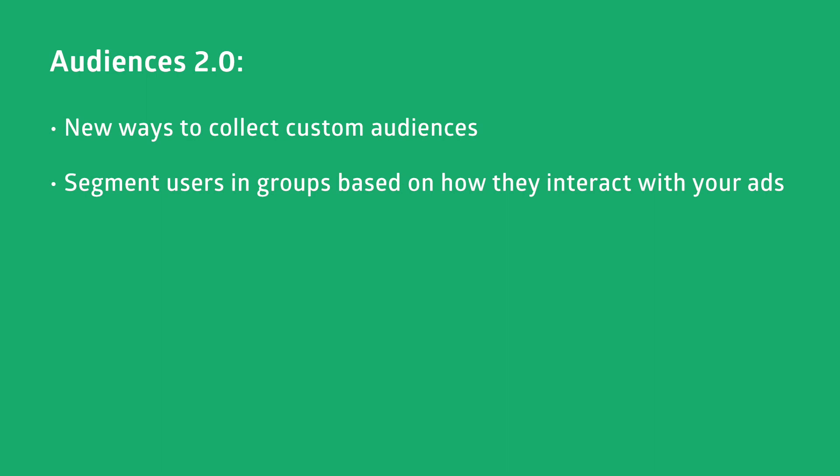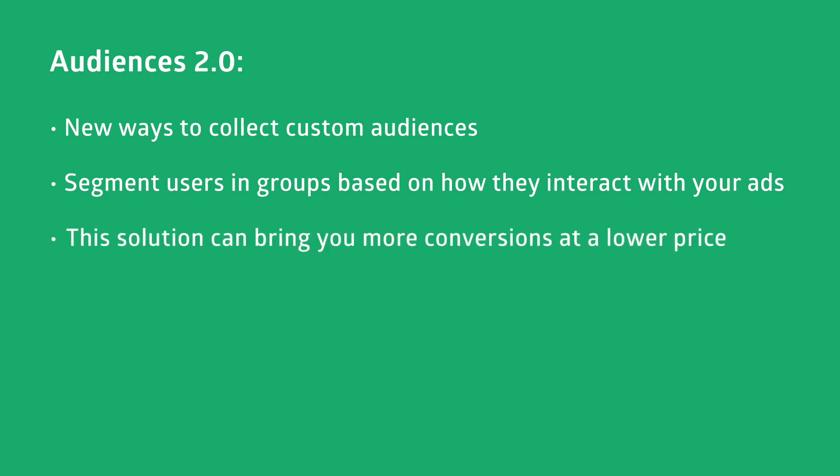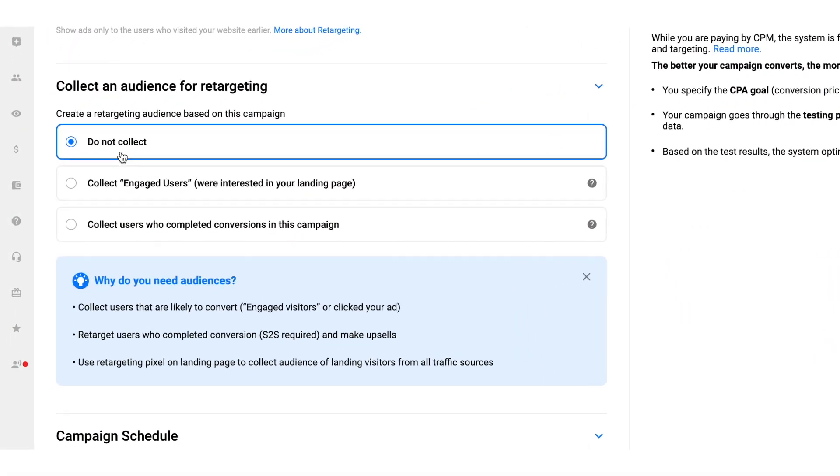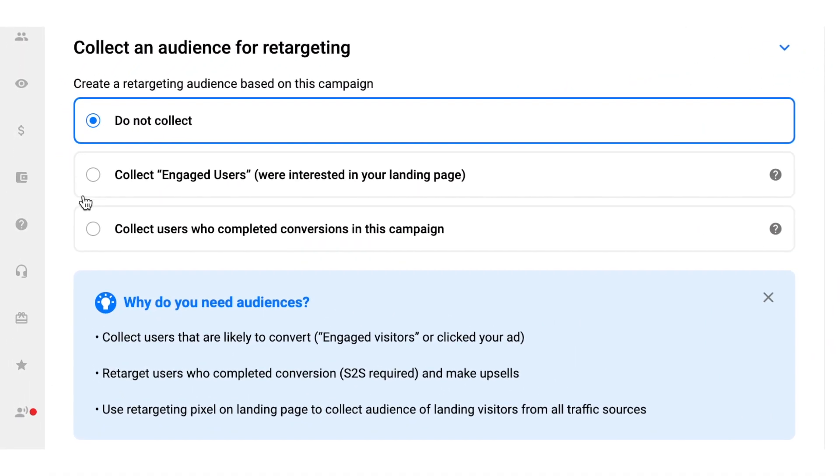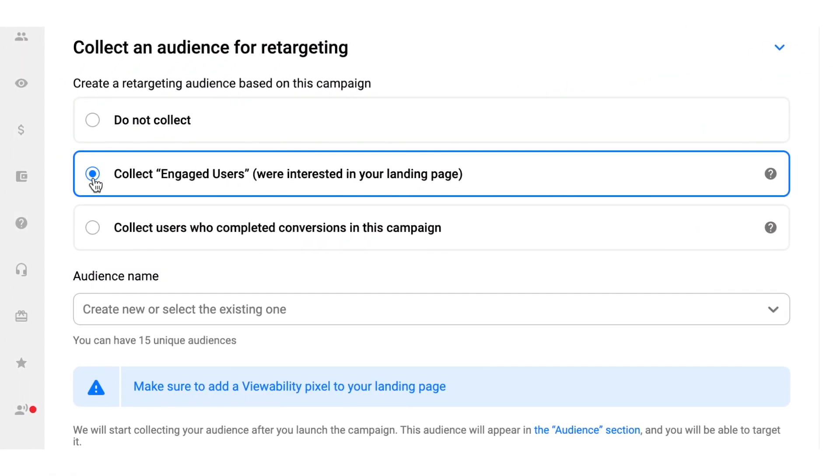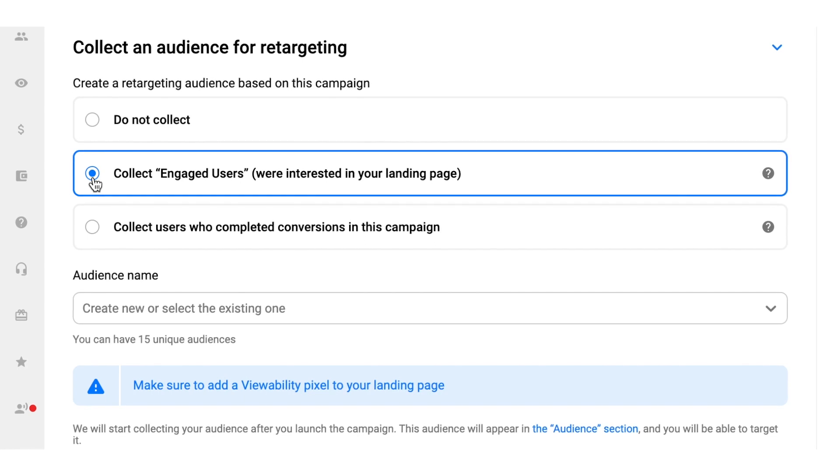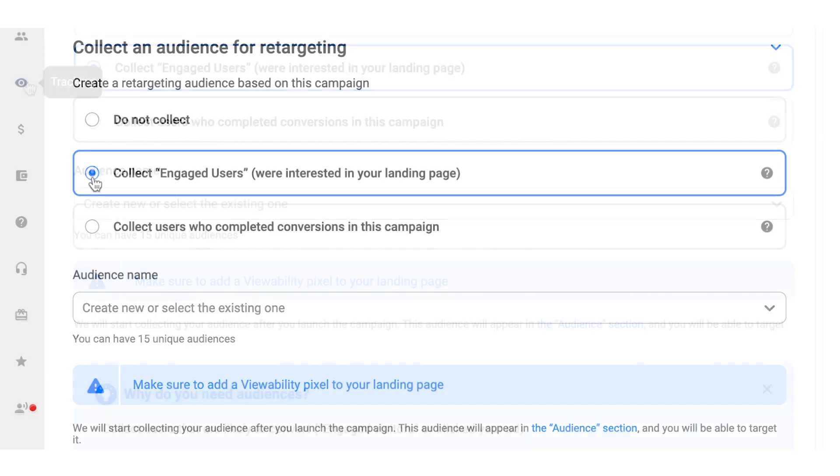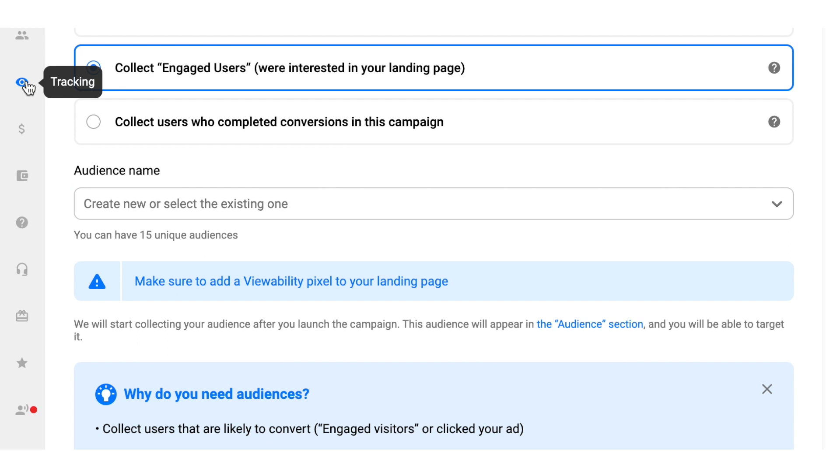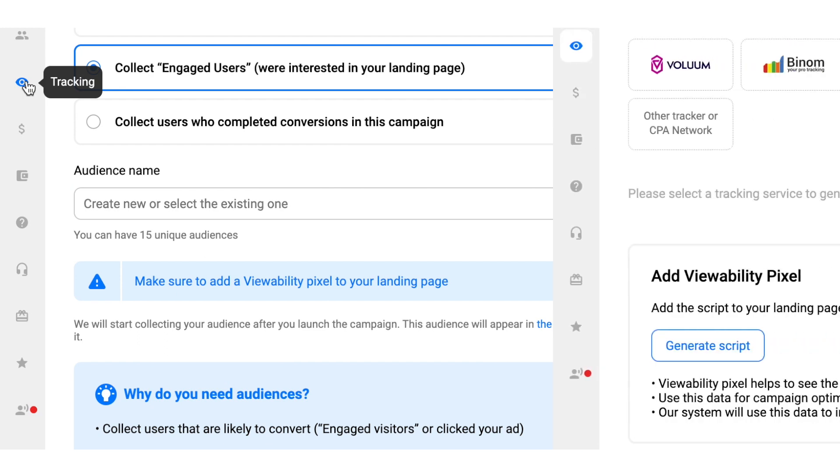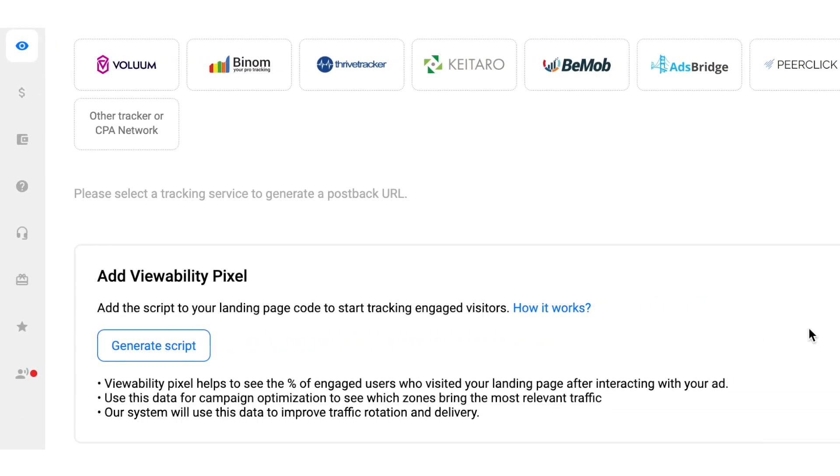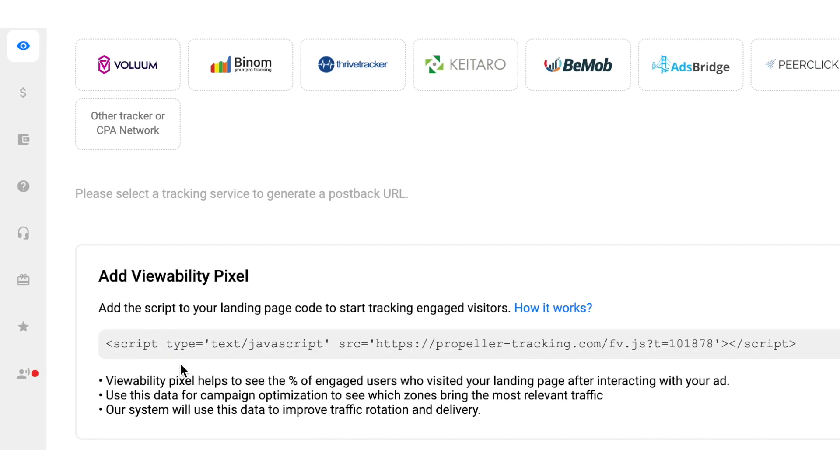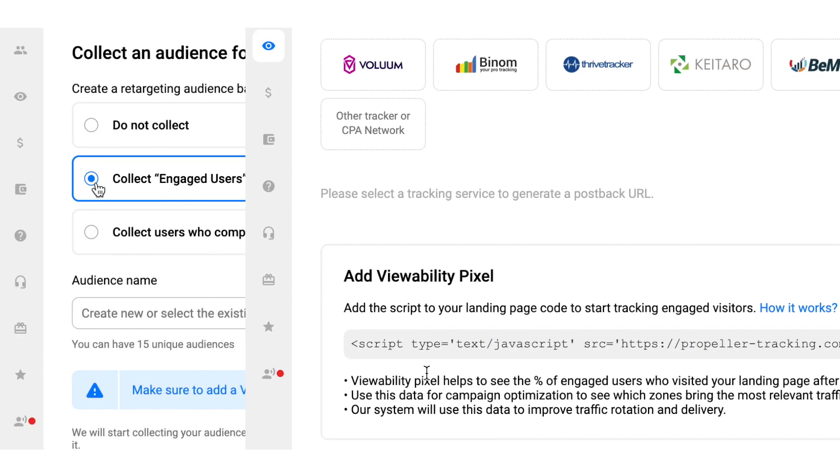With this data, you can specifically target people who got interested in your ads and converted before. This is likely to bring you more conversions at a lower price in the future or open new opportunities, for example, for upselling. The first option is to collect an audience of engaged users. These are the people who got interested in your landing page according to our viewability pixel. That means that they spend at least two seconds on it. Please note that to use it, you'll have to apply the viewability pixel to your landing page, so it won't work if you're sending people directly to the offer's target page.